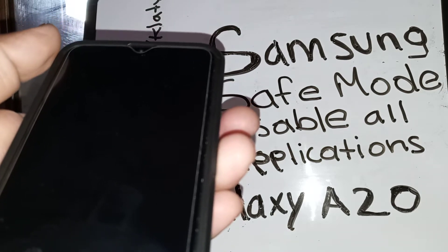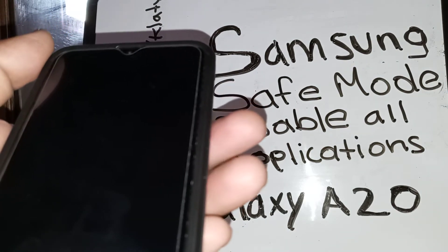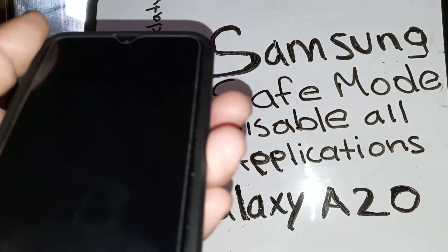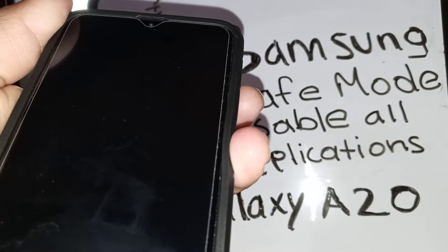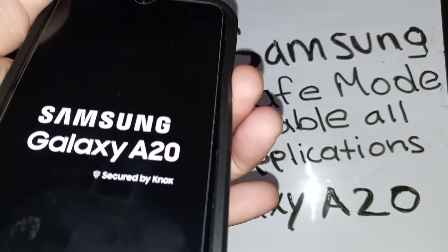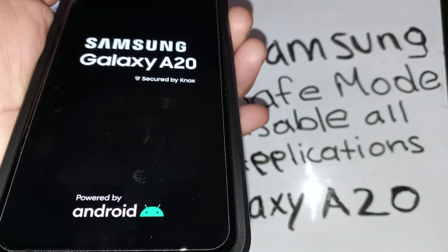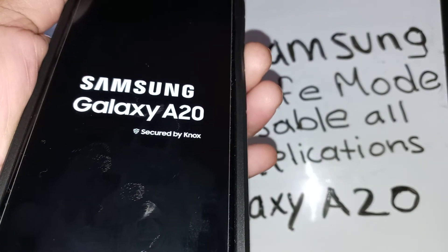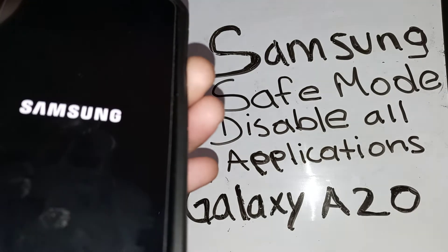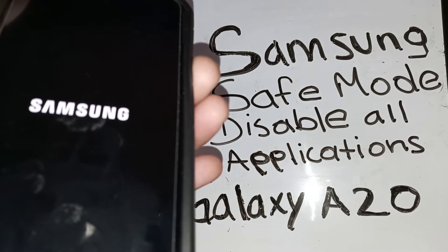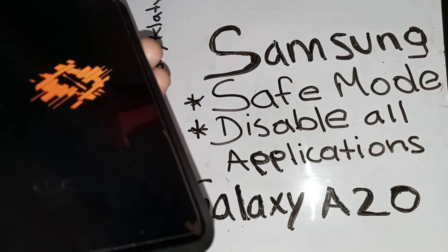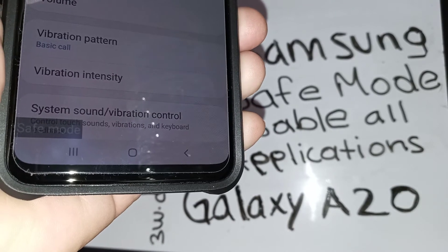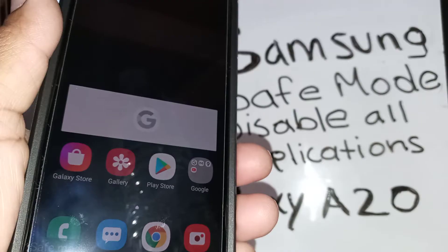To enter safe mode, press the power key to power up the phone. As soon as the phone vibrates or the Samsung logo appears, immediately press and hold the volume down key. Continue holding the volume down key until the phone completely powers up and takes you to the main screen, then release it. You'll see 'Safe Mode' appear on the bottom right of the screen.